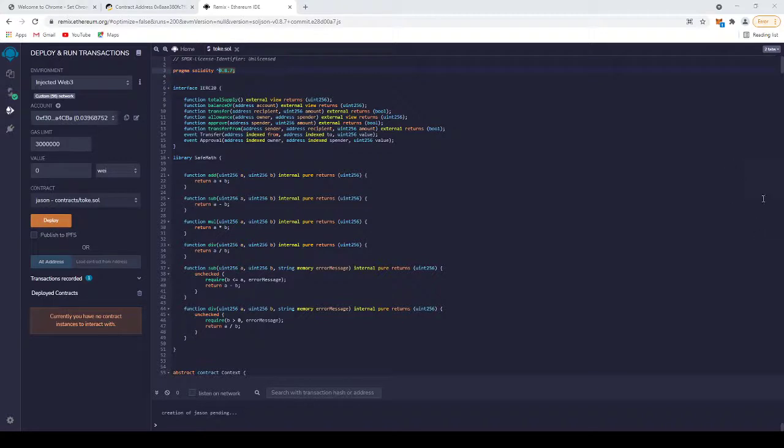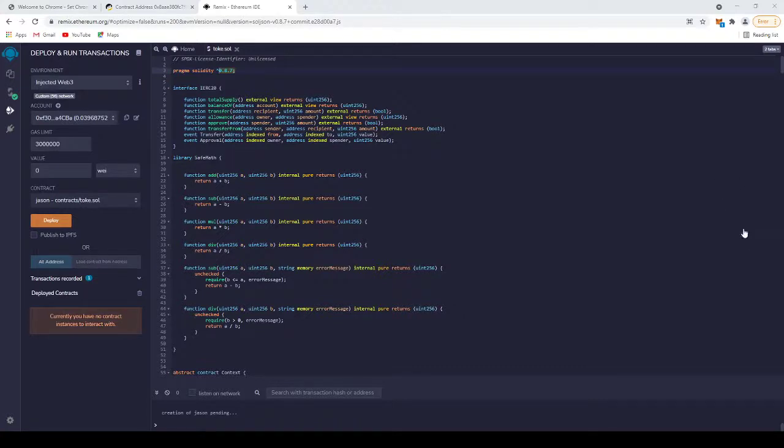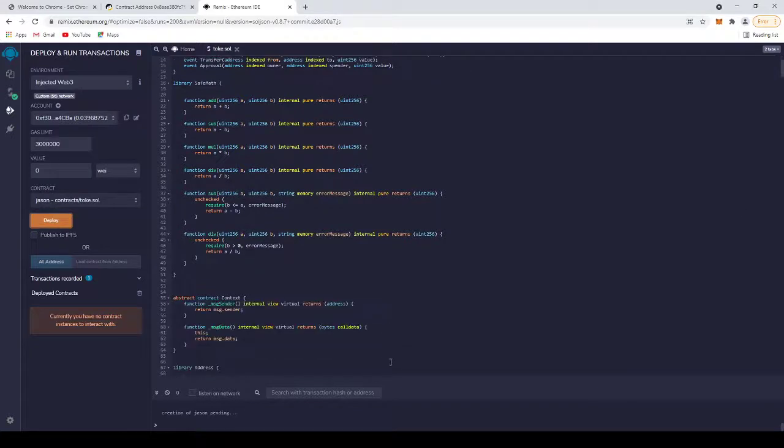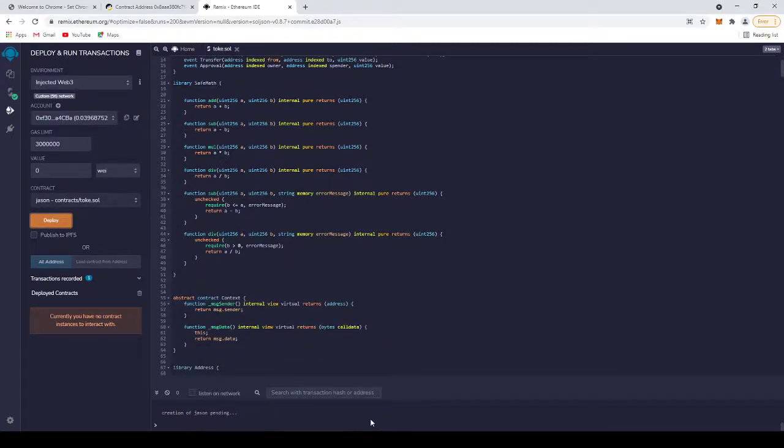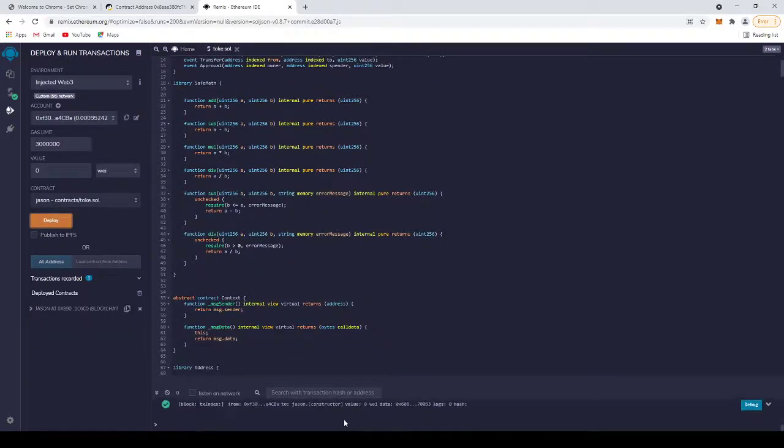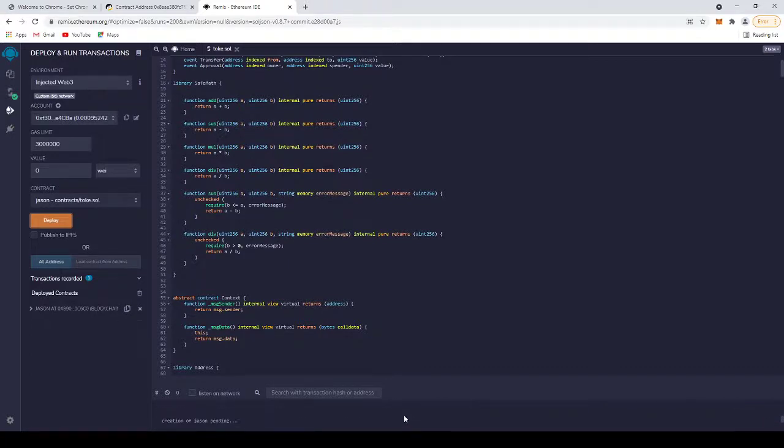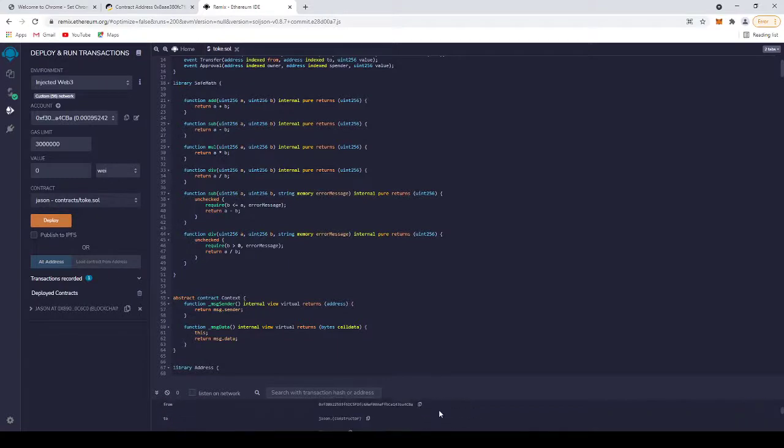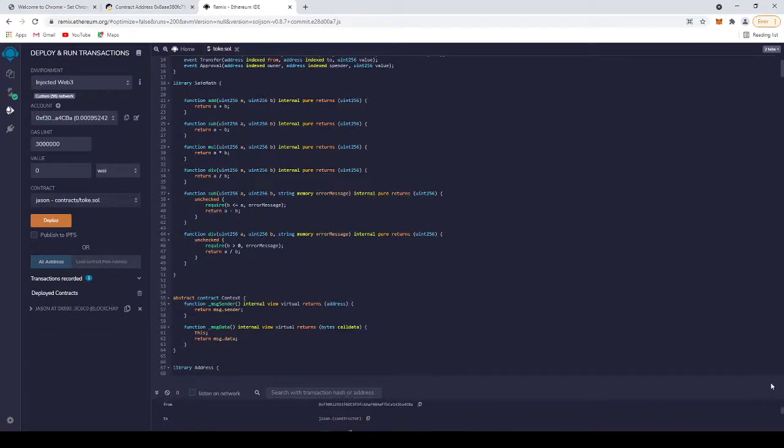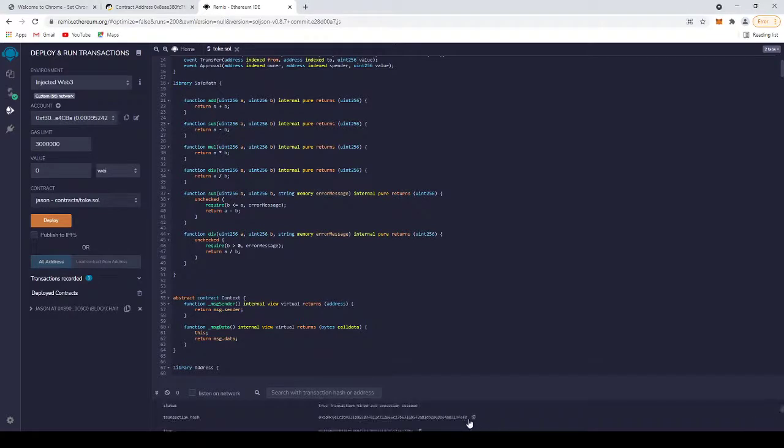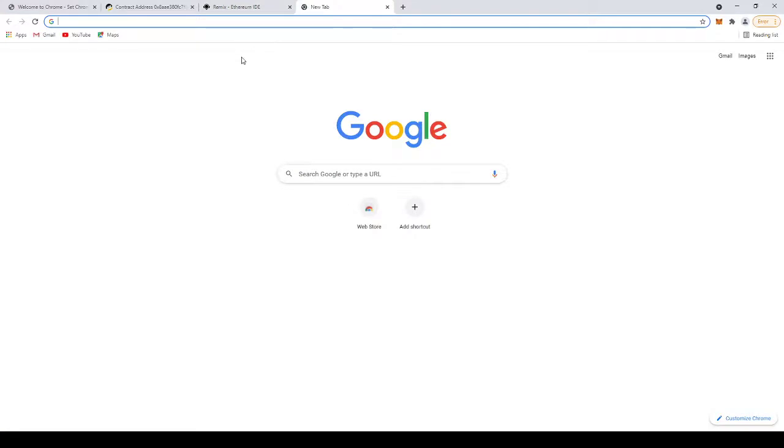MetaMask pops up and it will cost you like, I don't know, like $15. Click confirm. Confirmed. Let's see. Copy this transaction hash.